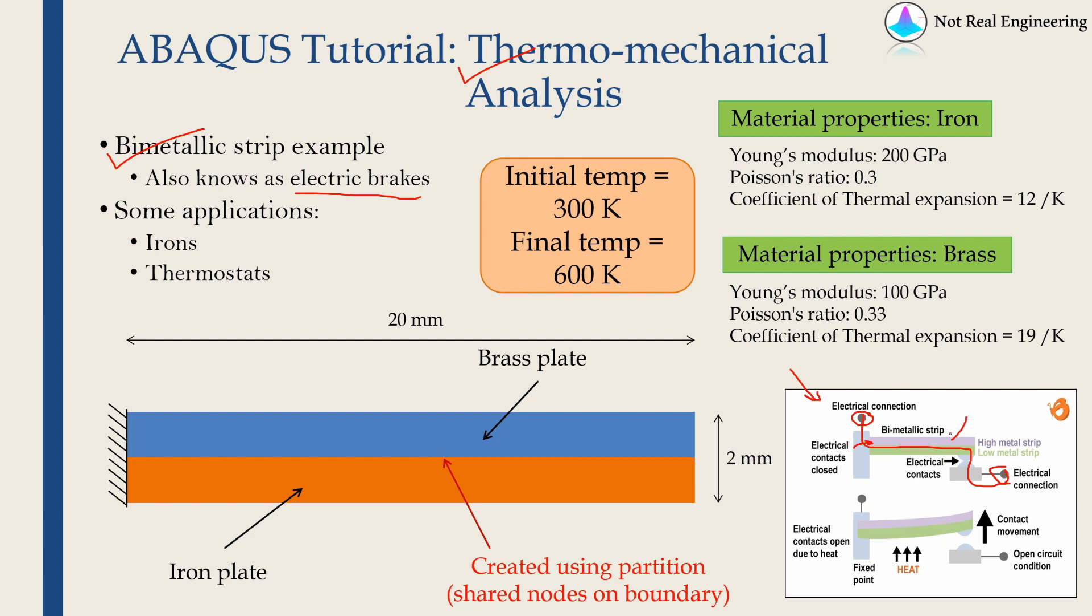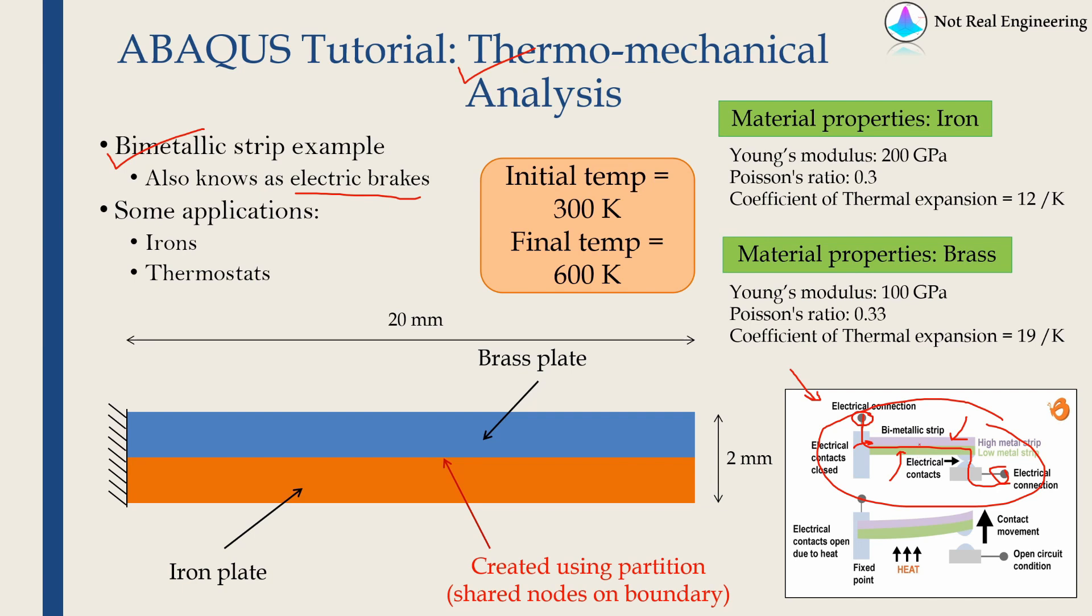Now one metal strip will have low coefficient of thermal expansion and another metal strip will have high coefficient of thermal expansion. Therefore, when this entire assembly is heated, the bottom plate will try to expand more than top plate. And because of that, these strips undergo bending and they will deflect up like this.